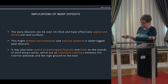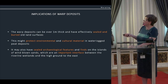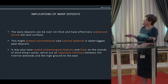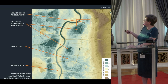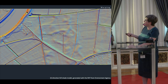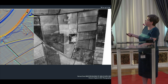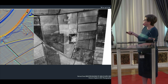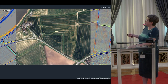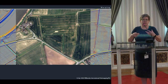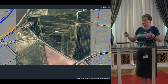What are the implications of the warp deposits? They can be over one metre thick and can effectively seal and bury old land surfaces. These might protect environmental and cultural material and waterlogged deposits. It may also have sealed archaeological features and finds on those islands of windblown sands where they have been covered — an important interface between the river and wetlands and the high ground to the east. In the LIDAR you can see the windblown sands poking out over the warped ground around them, which looks a lot more level. The crop has also reacted to the windblown sands, and here we have a Second World War heavy anti-aircraft battery, which took advantage of that slightly elevated position.